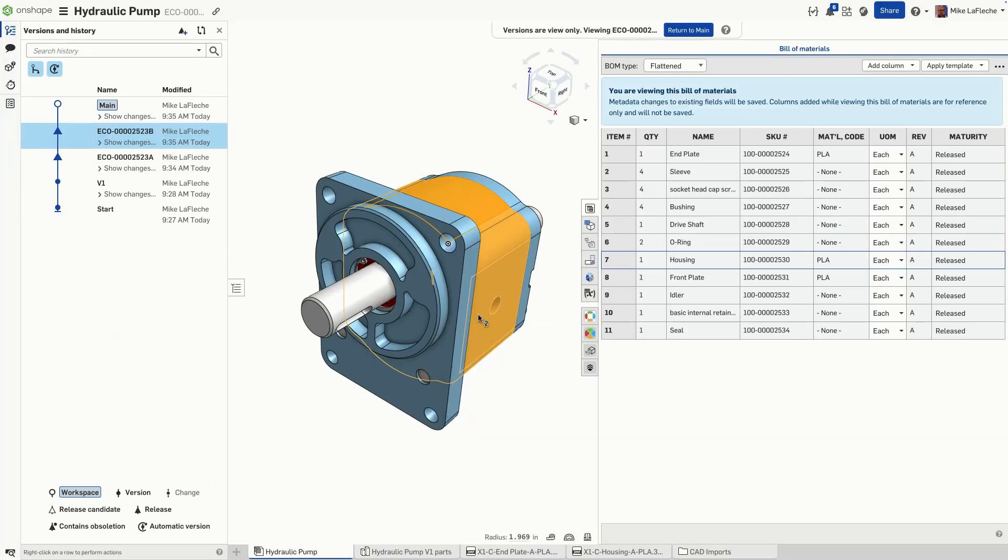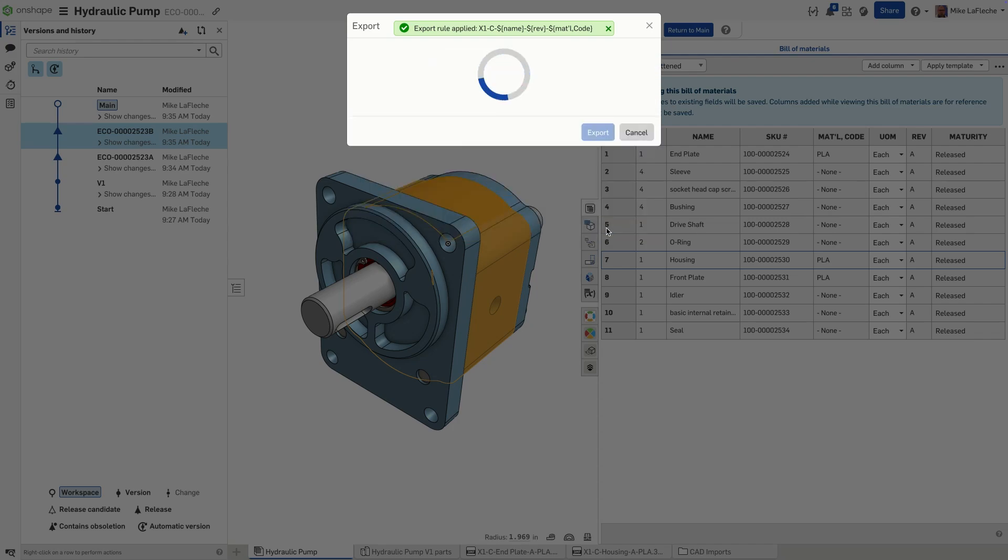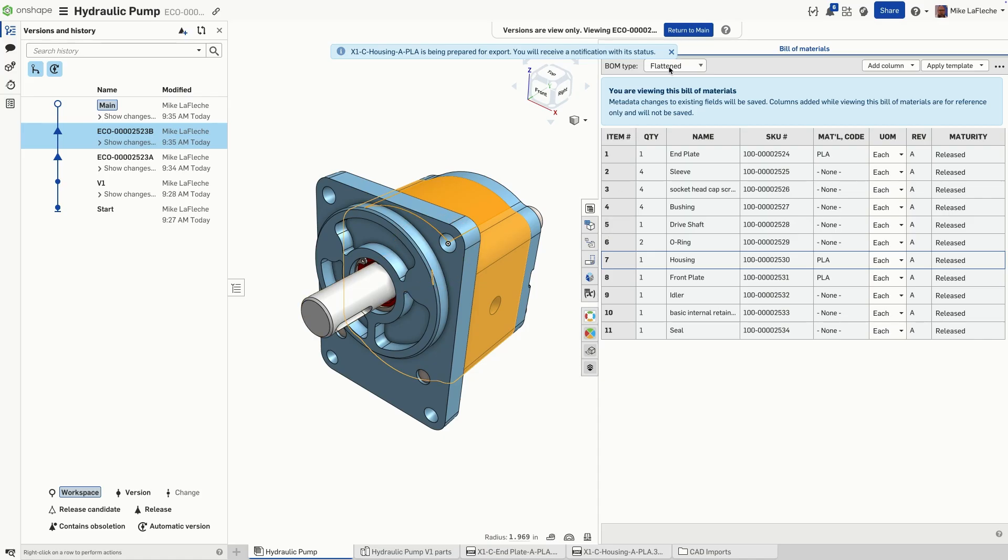Now when you export a 3MF file, it's automatically named based on your rule, complete with standardized part numbers and revisions. No more manual renaming or errors.